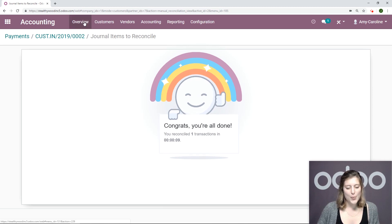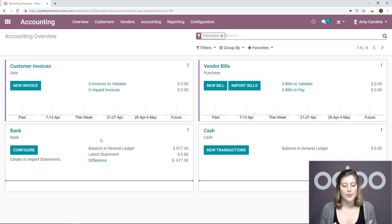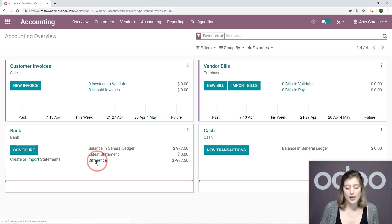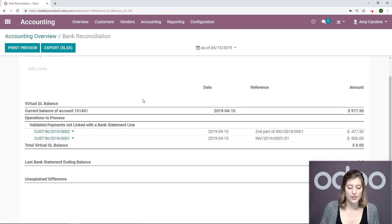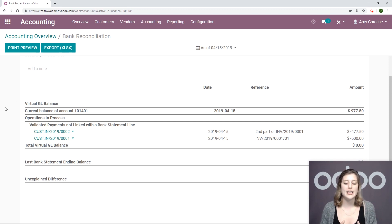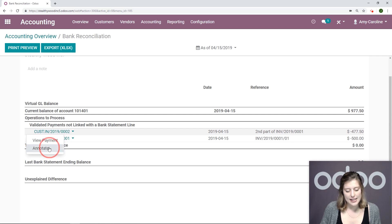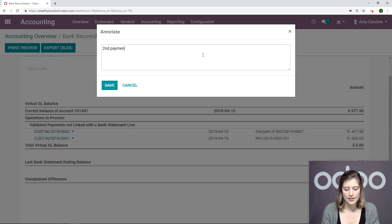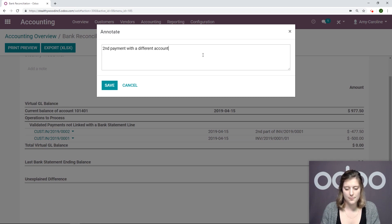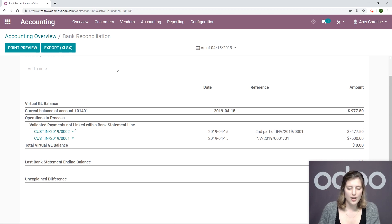Now let's go back to the overview. And if I check out bank again, I'm going to see that I have a balance in my general ledger, and I have difference here. So let's go ahead and check out the details of this by clicking on the word difference. So the first thing I notice here is that I have some validated payments that are not linked with bank statement lines. So I have two, and actually, I'm going to annotate the second one because this is the second payment with a different account because I want to be sure I keep track of everything that's going on. And we're going to save. I see this annotated because I have that marker right there.